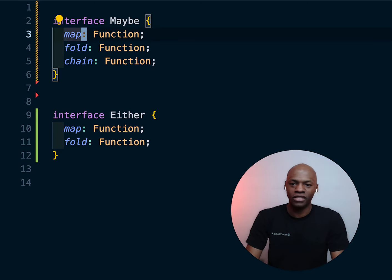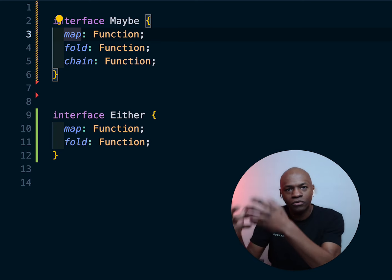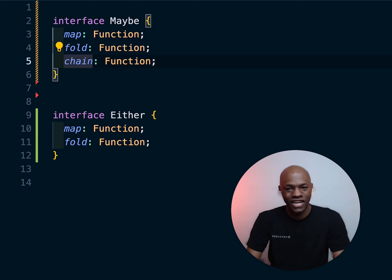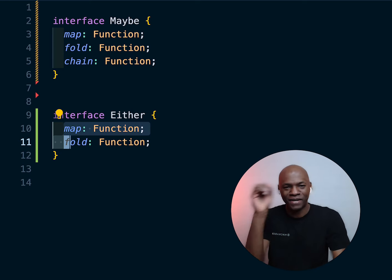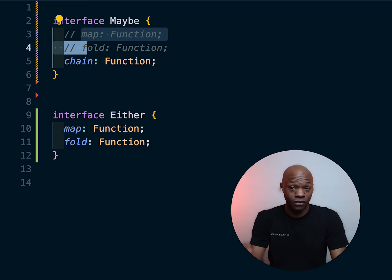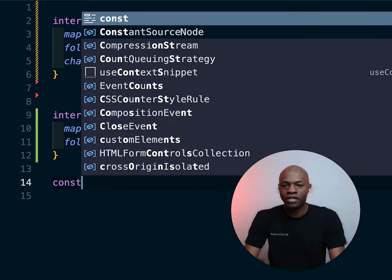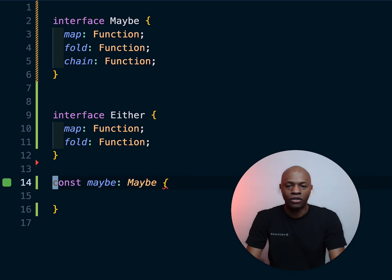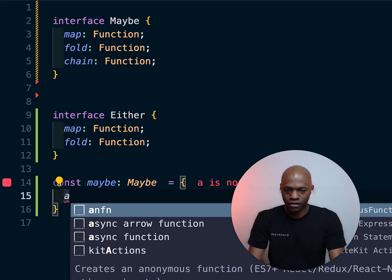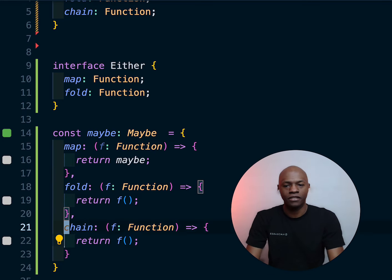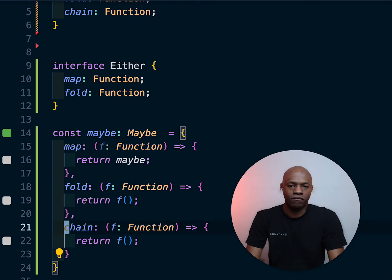There's still some repetition here. We have `Maybe` with `map`, `fold`, and `chain`, and `Either` which also has `map` and `fold`. So we could remove `map` and `fold` from `Maybe` and have it extend `Either`. Let me first demonstrate the interface working — I'll create a `maybe` object typed as `Maybe` and let Copilot provide an implementation. There we go — three functions implemented, and TypeScript is happy with it — no red errors.